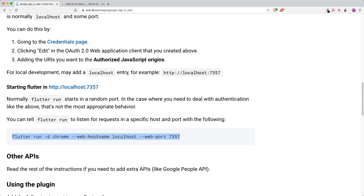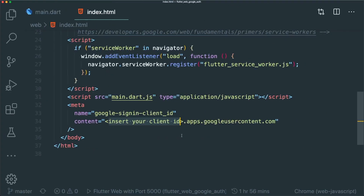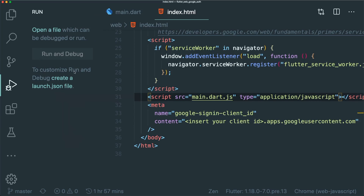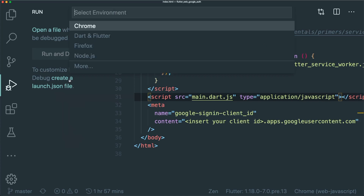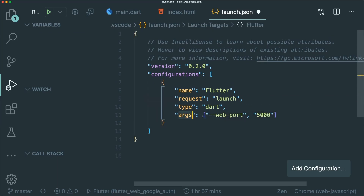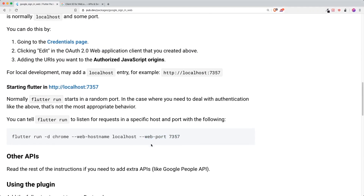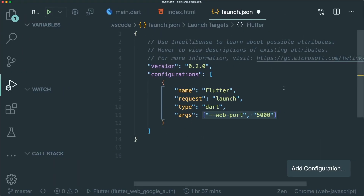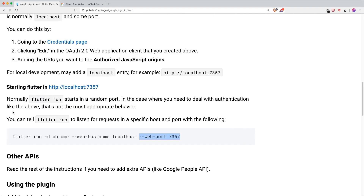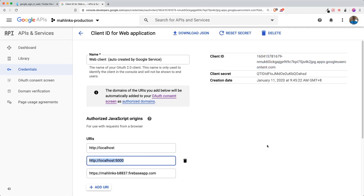Once you've set your URI to localhost:5000, the next thing is to run your Flutter web on that specific port. In VS Code, there's a launch.json configuration. Click on Debug, and you'll see 'to customize run and debug, create a launch.json file'. Click on it and select Dart and Flutter. It creates the launch.json file. Add the argument key with the value --web-port 5000. Save this and it renames your debugger configuration.